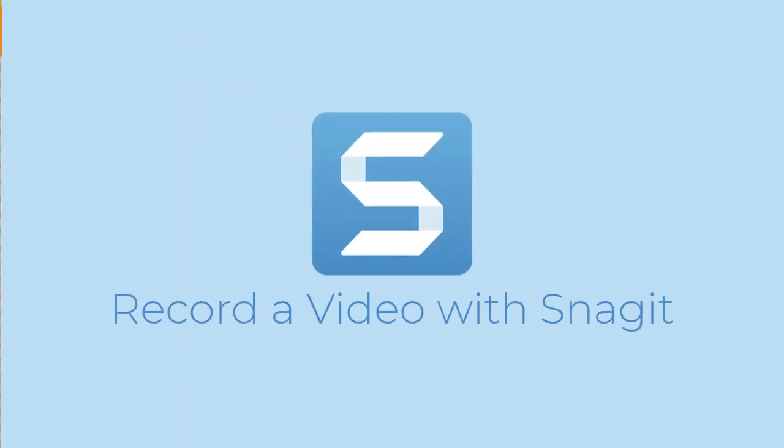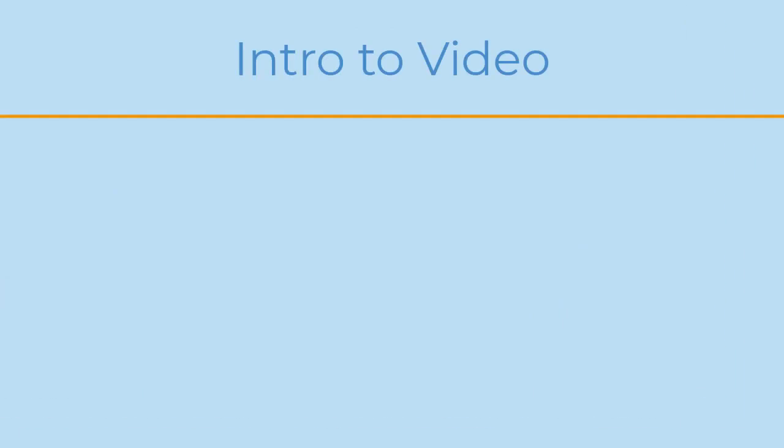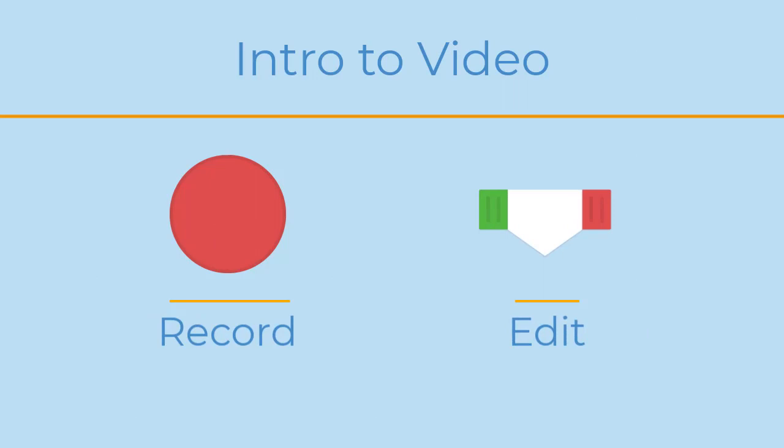When a screenshot isn't enough, record a video with Snagit. In this tutorial, I'll show you how to use Snagit to record your screen and make some quick video edits.